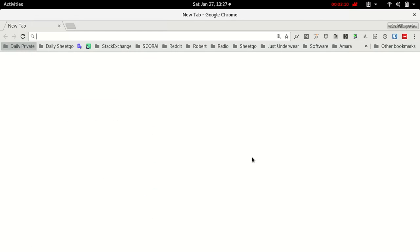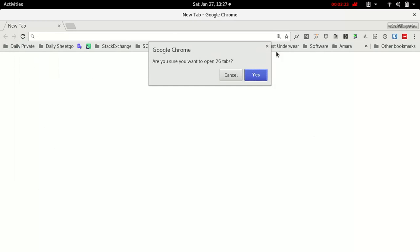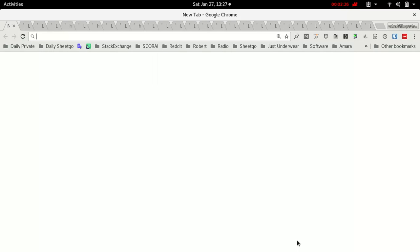Here I put all the bookmarks of the things that I want to check on a daily basis. Really cool, very simple actually. It took me a while to come up with that idea, but now I find it really simple yet genius. All I have to do is right mouse click open all.